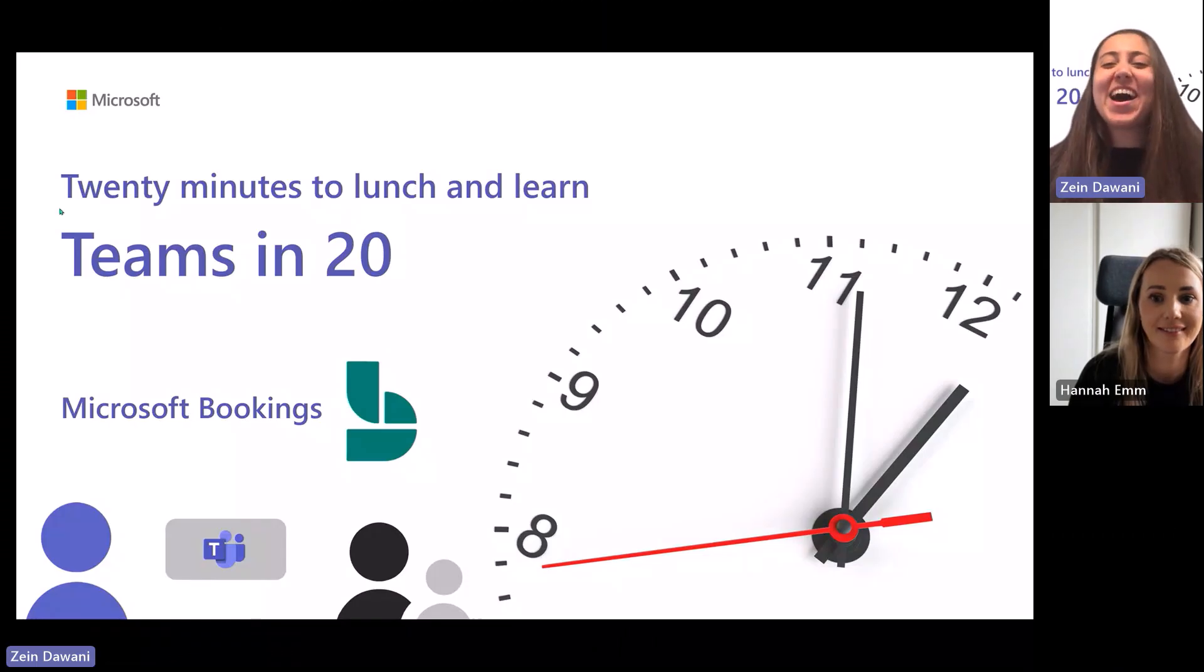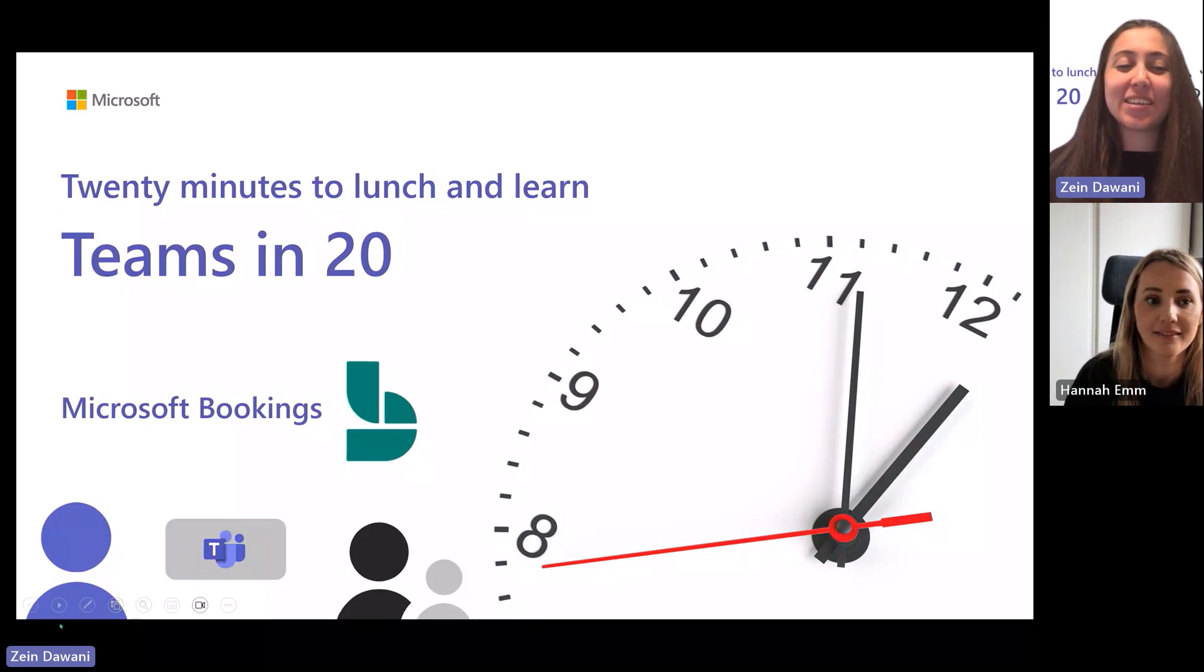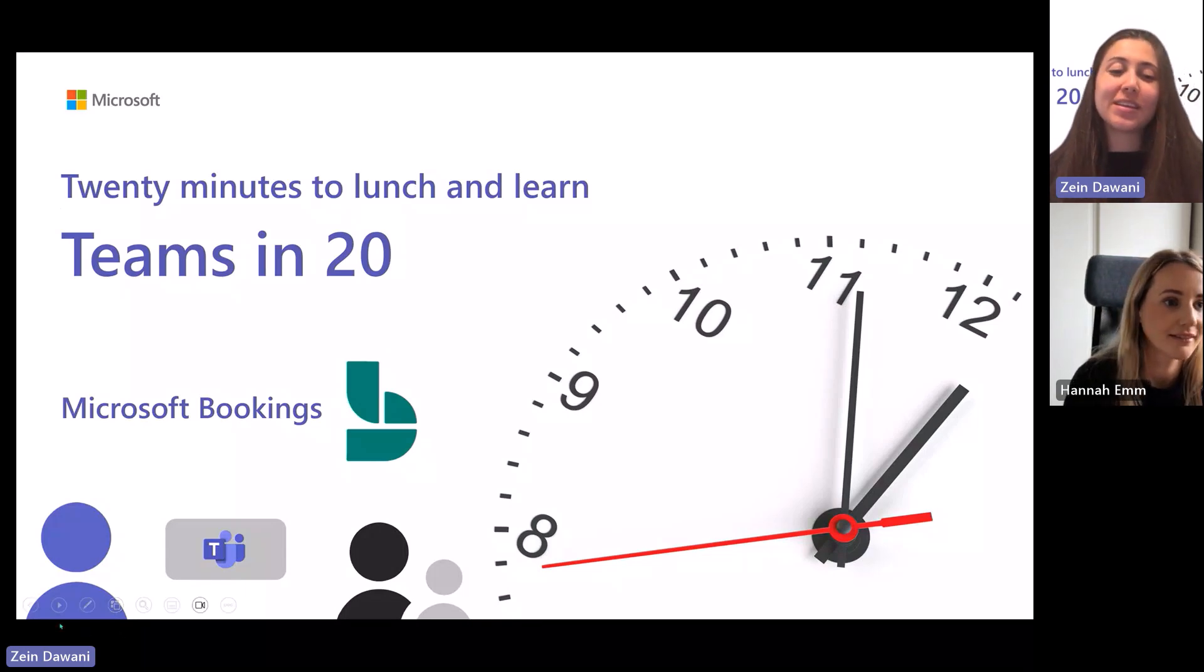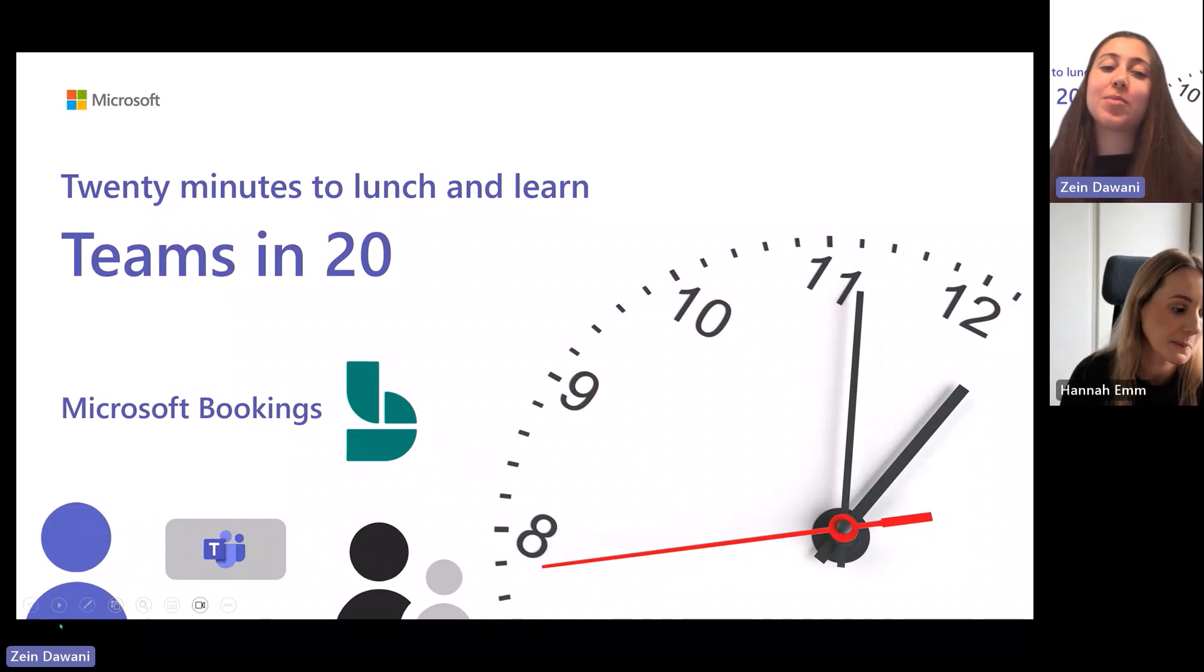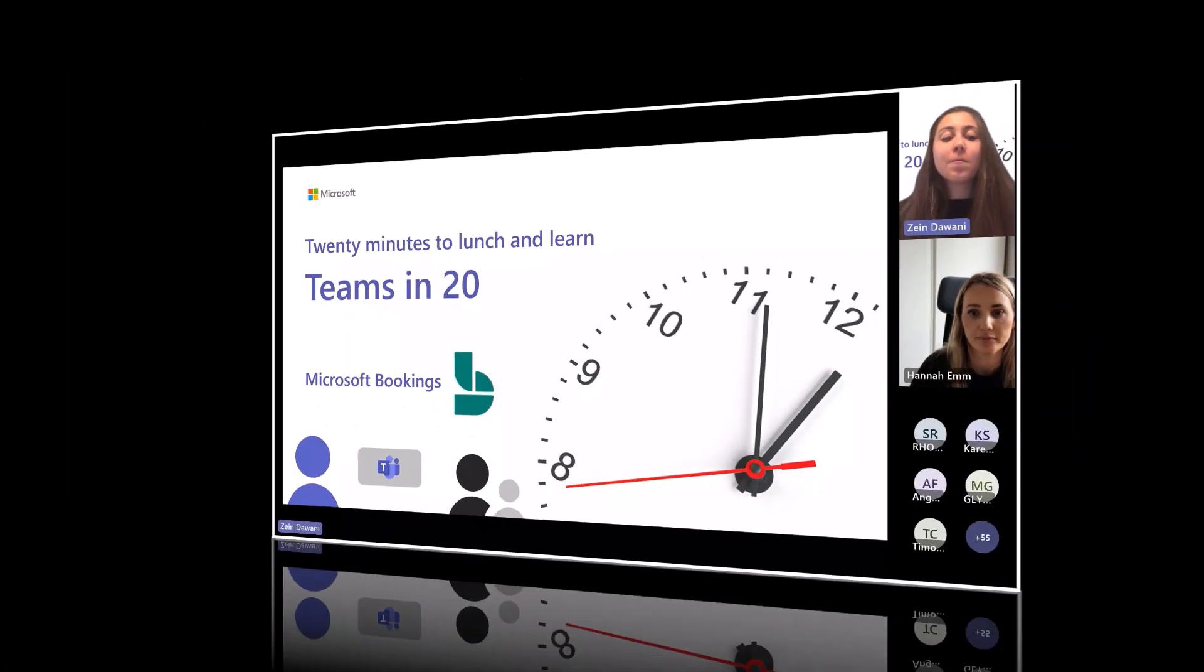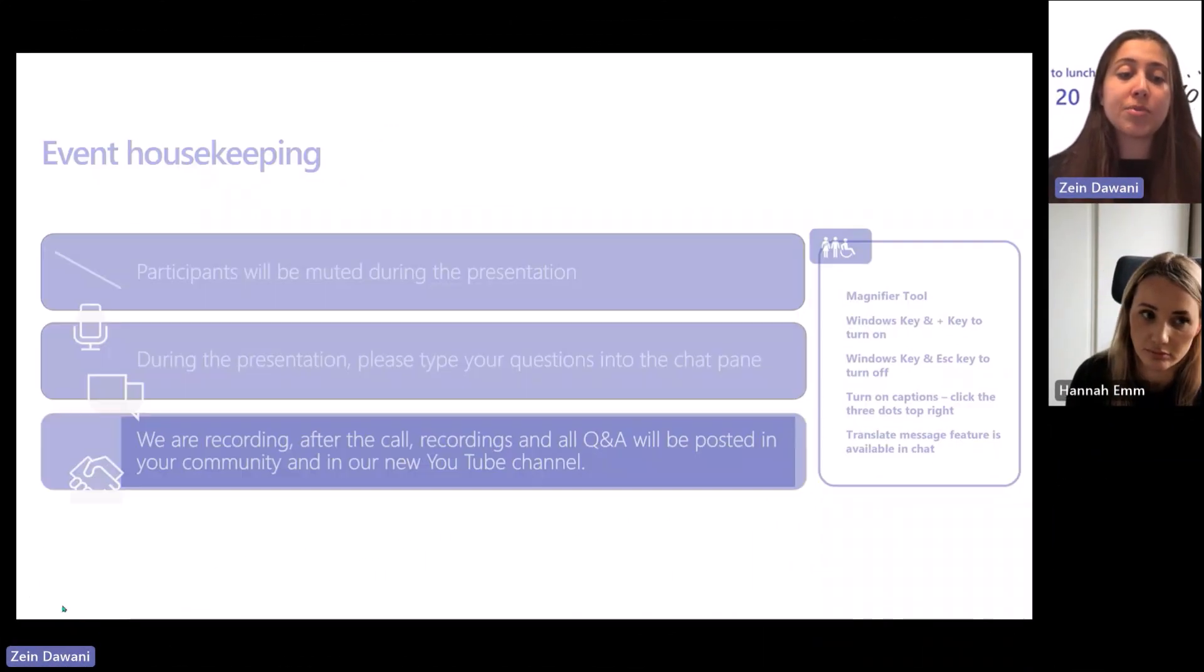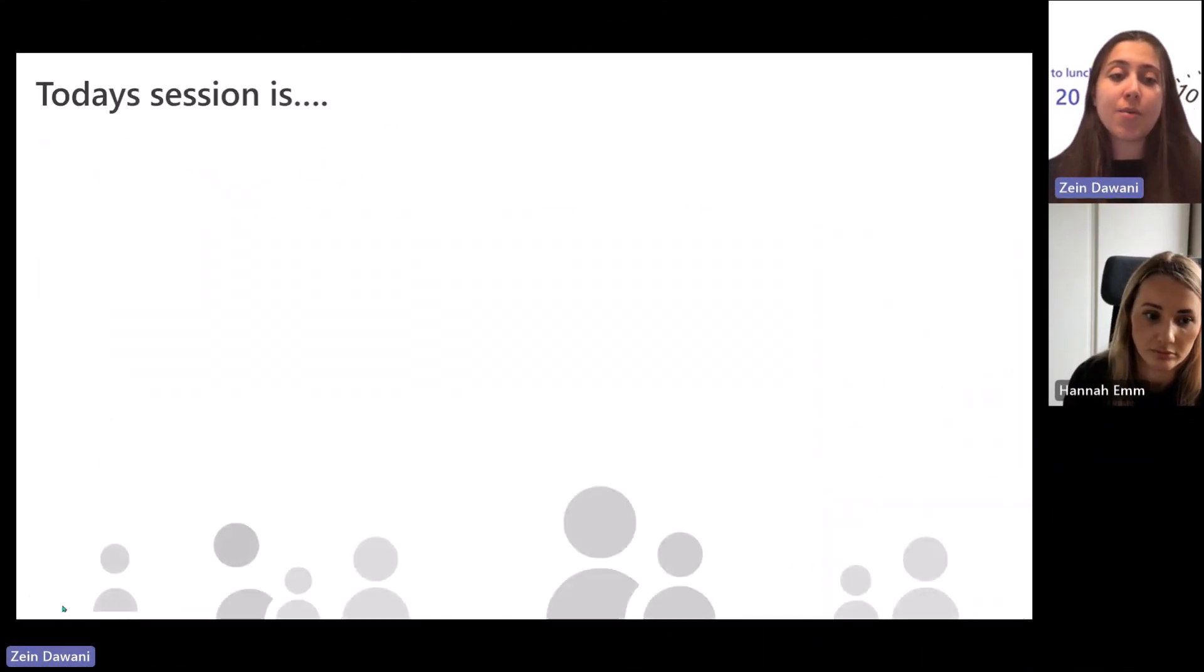Hello everyone, and welcome back to today, this week's Teams in 20. So today we'll be going over Microsoft Bookings. Without further ado, let me introduce our presenter today.